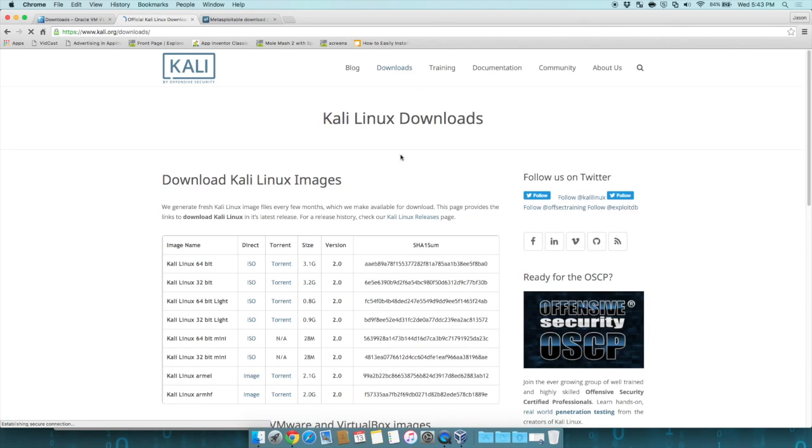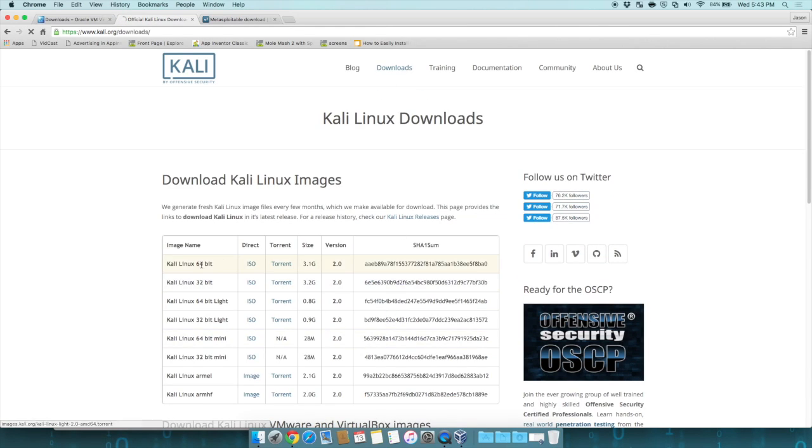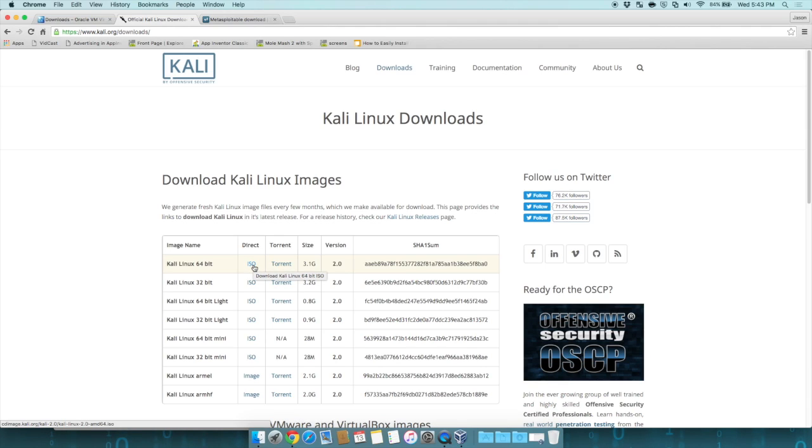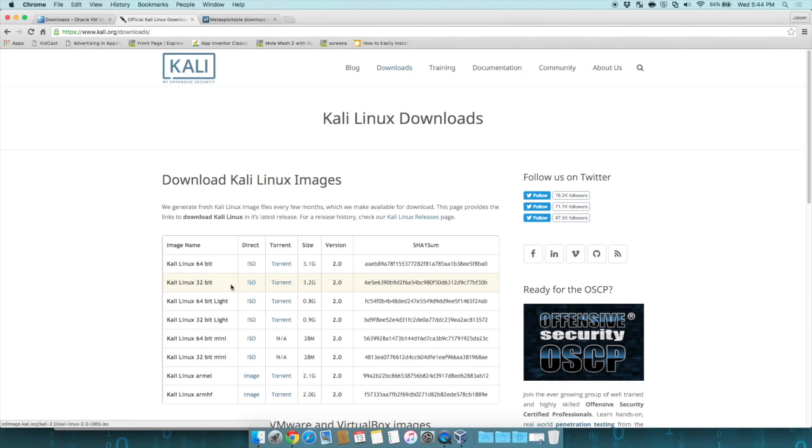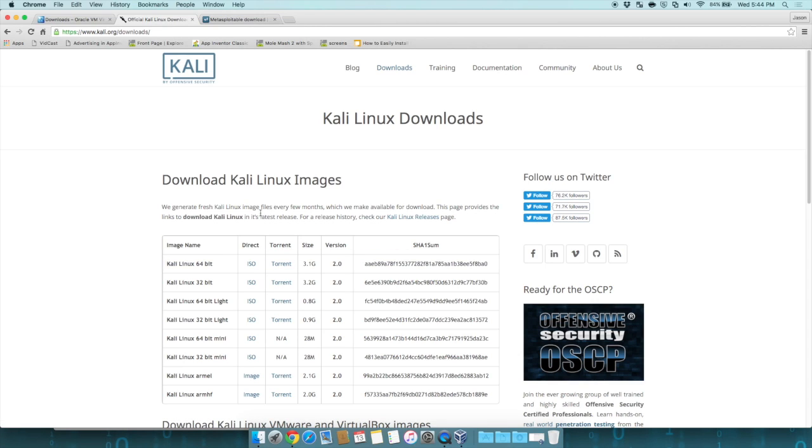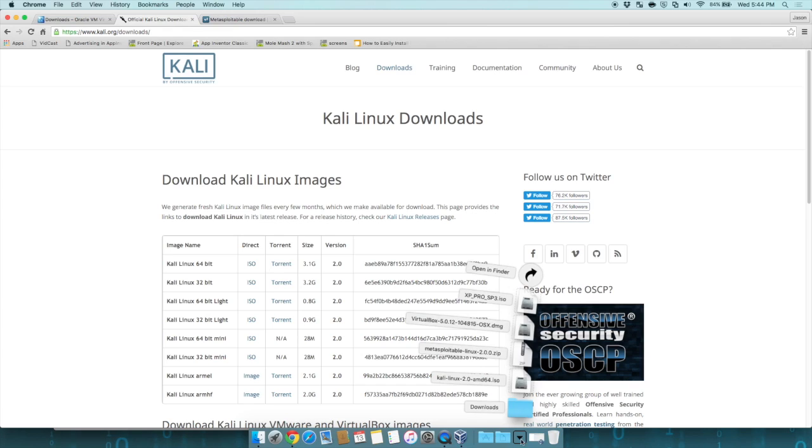You're going to pick the one based on your operating system. Mine happens to be a 64-bit, so I'm going to select the ISO for the 64-bit. If you have a 32-bit machine like a netbook, you're going to want to use the 32-bit one. Notice these files are large, 3.1 gigabytes to 3.2 gigabytes, and the current version as of today is version 2.0. When you click on the ISO, it will download that disk image file. Notice mine downloaded to my downloads folder, Kali Linux 2.0 AMD64.iso.